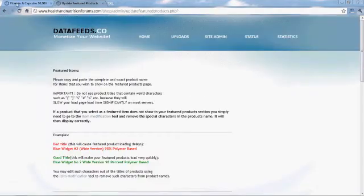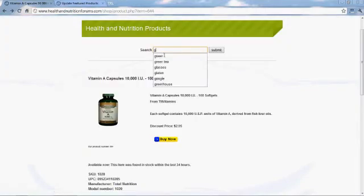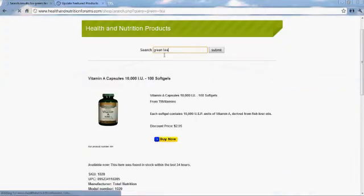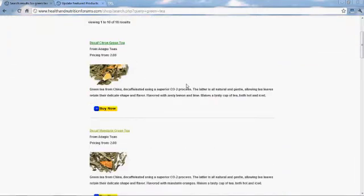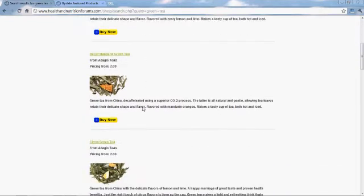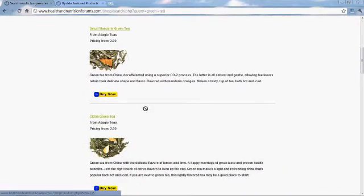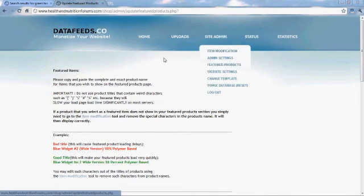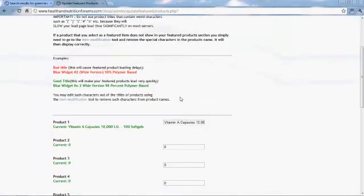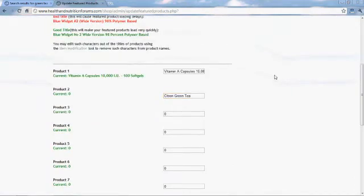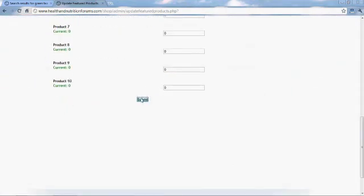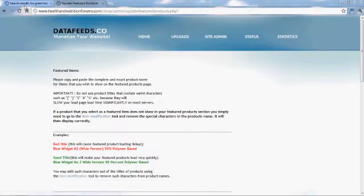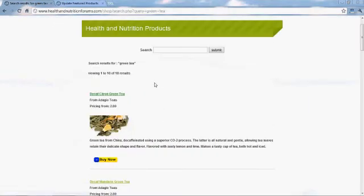Right now we're going to go ahead and take that product and make it a featured product on your homepage. Back to the green tee — we're going to make that a featured product too. Add that as the second of ten featured products that we're going to put in.